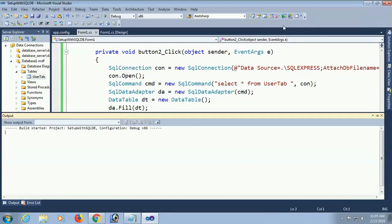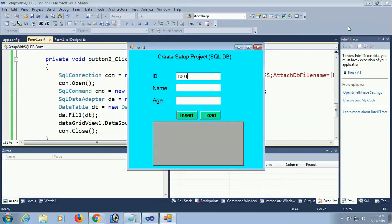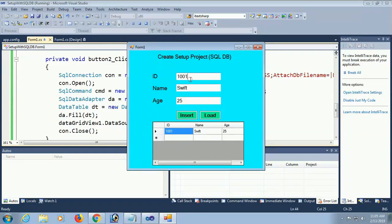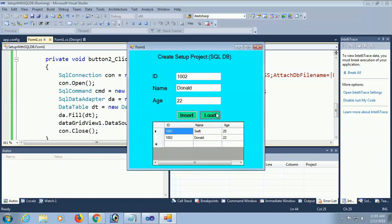Debug the application. In textBox id enter 1001, name is Swift, age is 25. Click Insert — successful. Click Load — it displays. Next record: id 2, name Donald, age 22. Click Insert — yes, it is also inserted. Close.